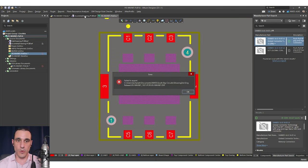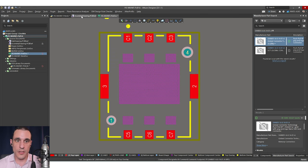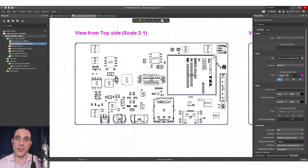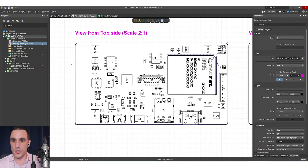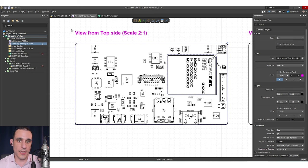Personally, I like the Draftsman tool. The Draftsman tool does all of this stuff automatically, so I don't need to worry about exporting and then compiling it back into a DWG file in AutoCAD or another drafting tool.